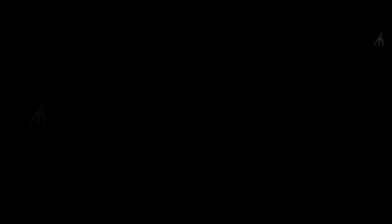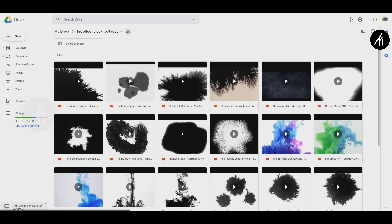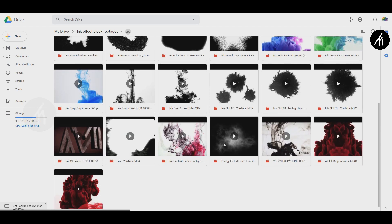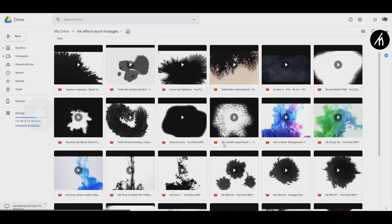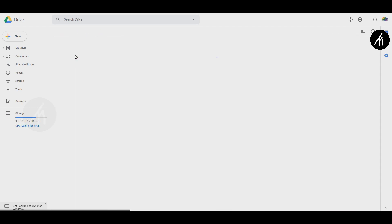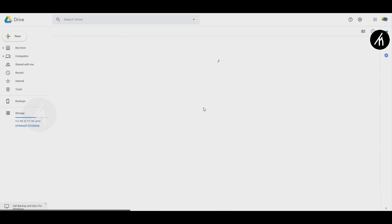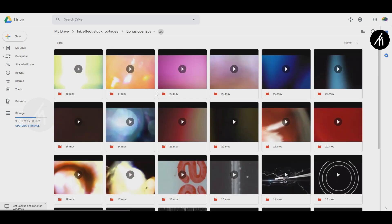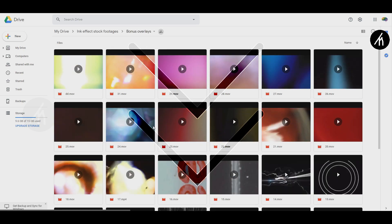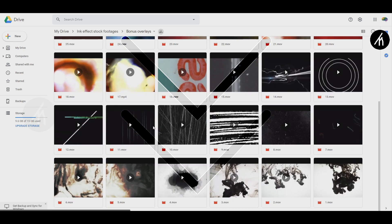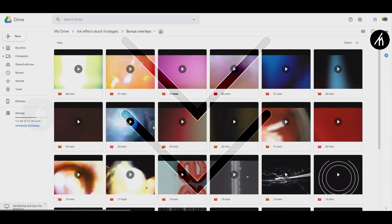A point to note: if you are confused on where to get the ink effect videos, then don't worry. I have assembled more than 20 plus royalty free ink videos for you. To download them, just simply use the link in the description.